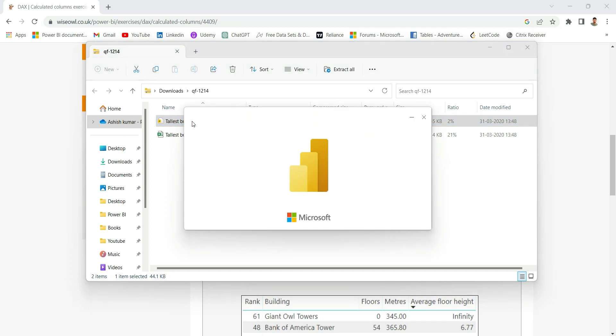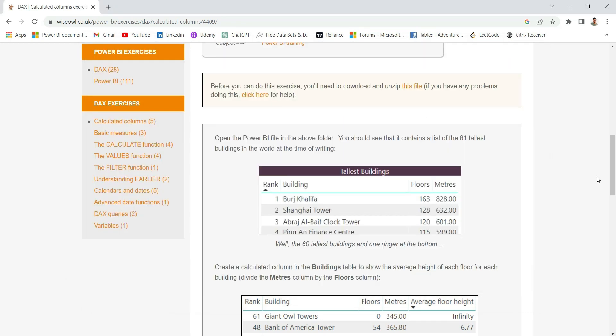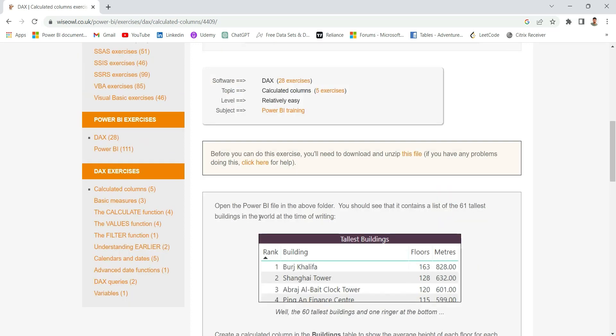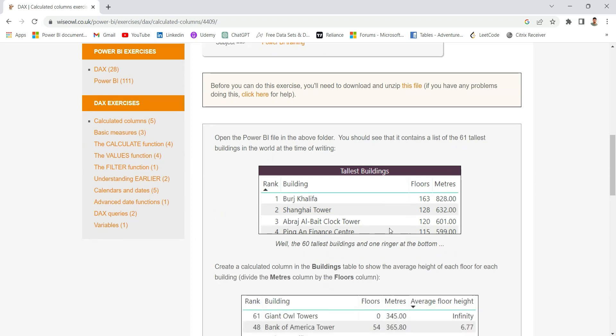So here I have the tallest building file. Let's go to the question. It's saying open the Power BI file in the above folder. You should see that it contains a list of 61 tallest buildings in the world at the time of writing. And this is the question that will appear in our Power BI file.